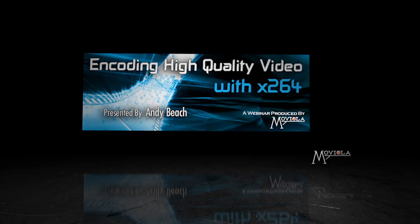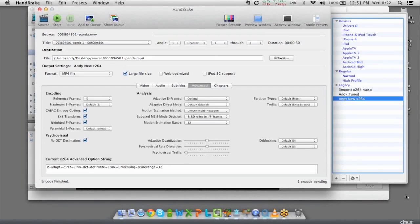Now that we've talked about these settings inside of Handbrake, let's switch and talk about some of the other applications.